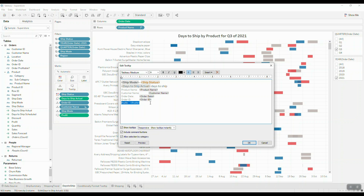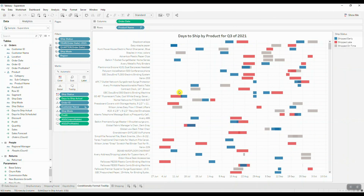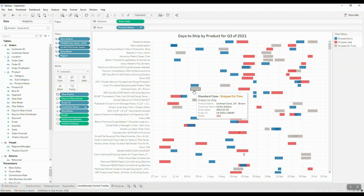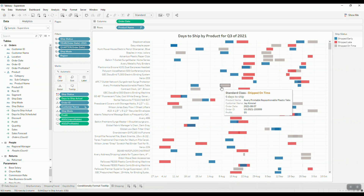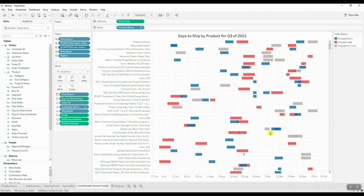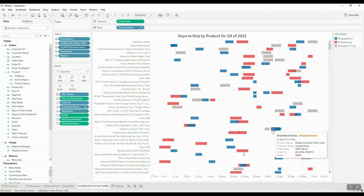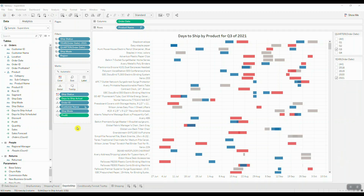Let's take a look at a completed example to better demonstrate what we're trying to achieve. In this completed worksheet, I have applied conditional formatting to the values inside the tooltip so I can easily identify unprofitable products.